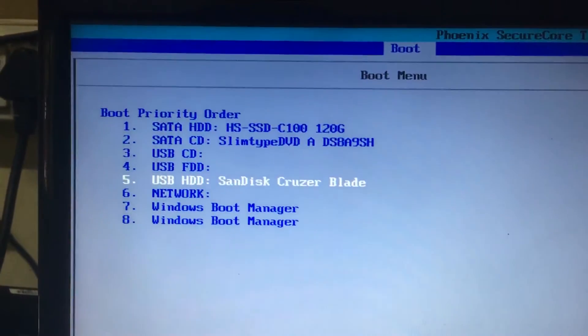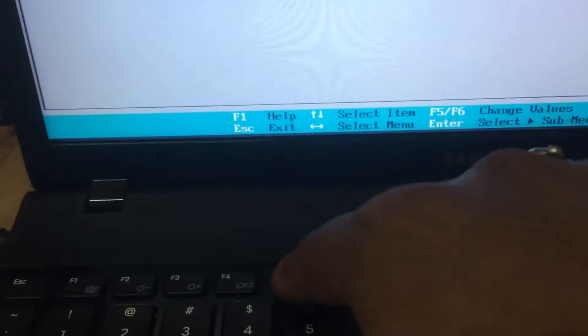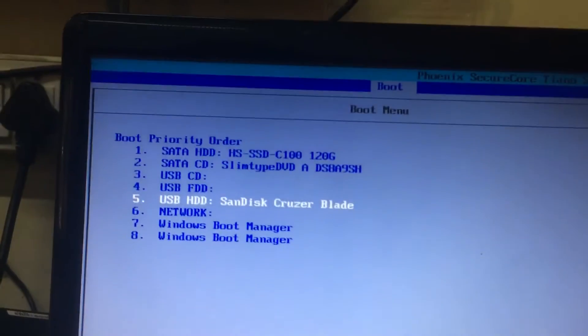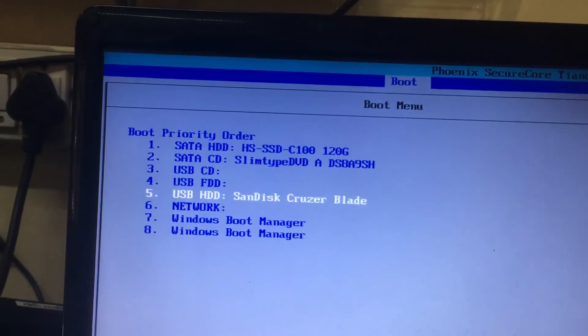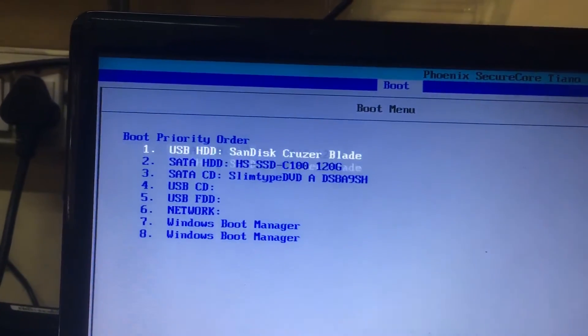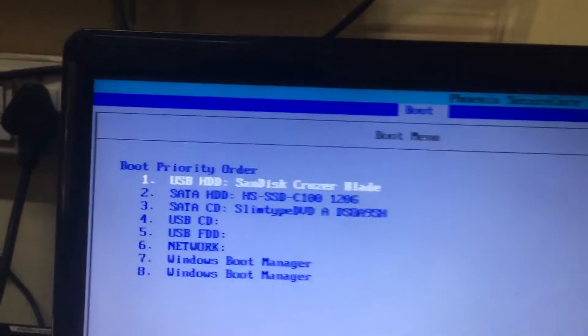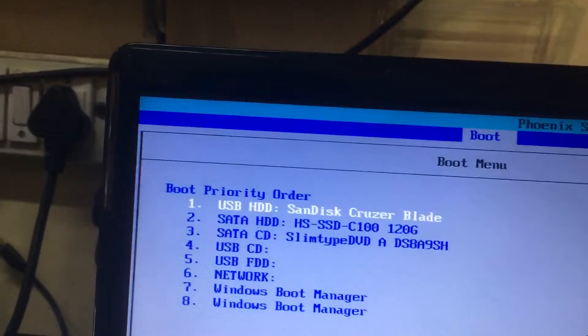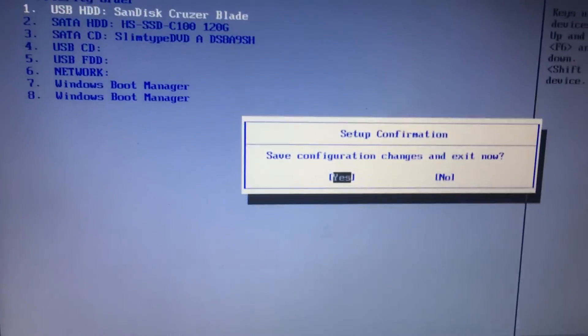Then press the F5 button to—sorry, F6 button—to the boot device priority. It should come on first, then press the F10. Yes.